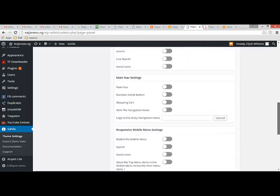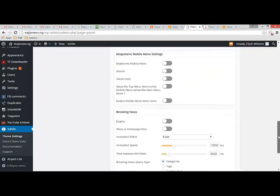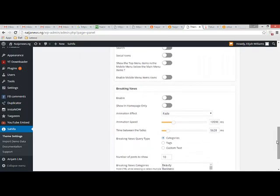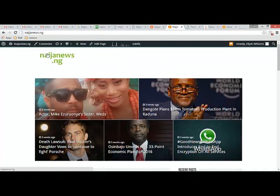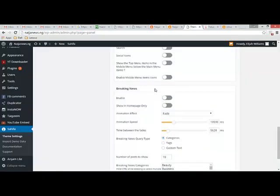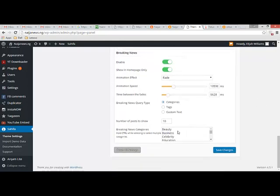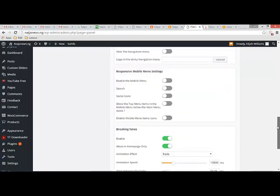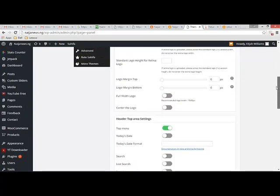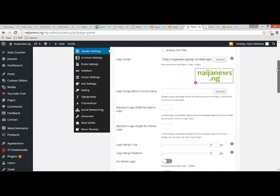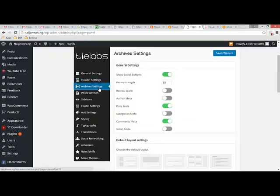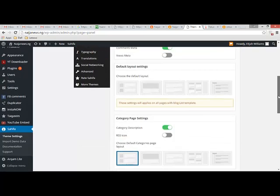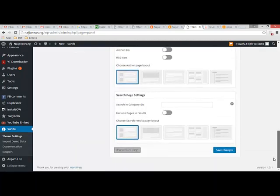Main navigation settings - random article button, WooCommerce, enable the mobile menu. Breaking news - I think we did something like that in the other theme. Breaking news for example - enable, show only on home page. It should fade. Pick the categories where the breaking news should come from. It should be the latest news. Archive - we've done this before for the other team. Post settings - for sidebars, is it to the right or to the left. Footer settings, header settings, general settings.